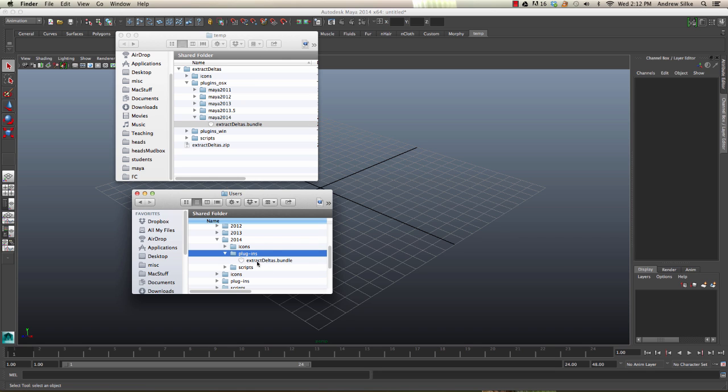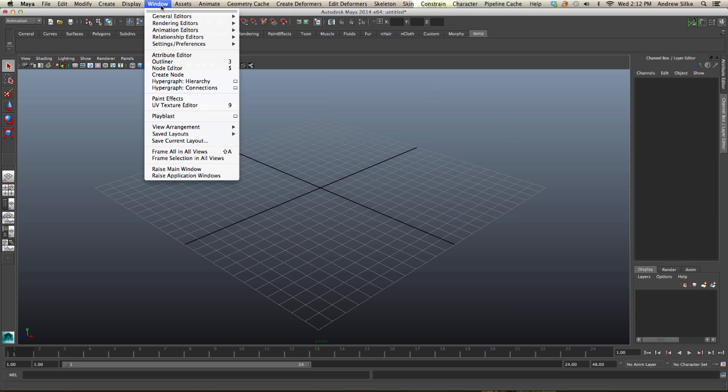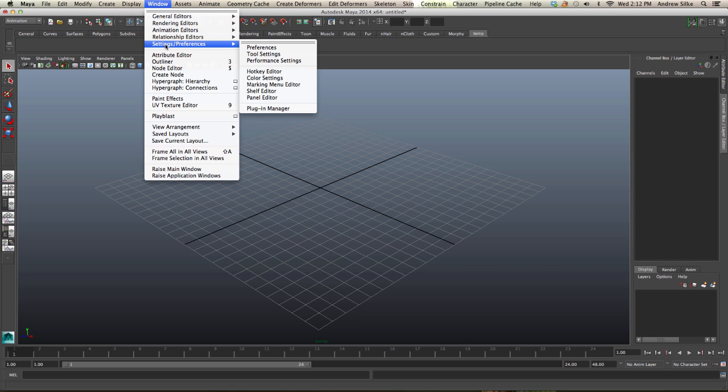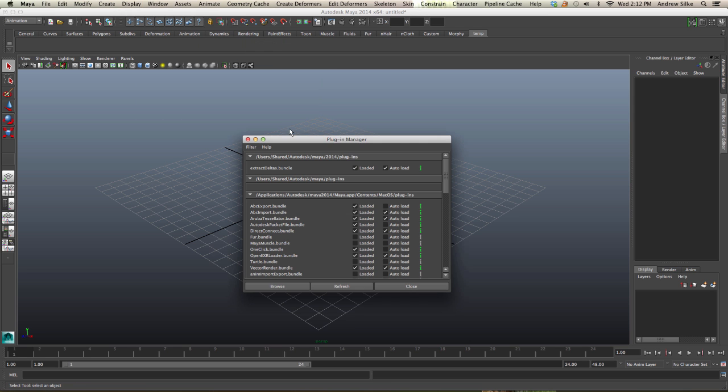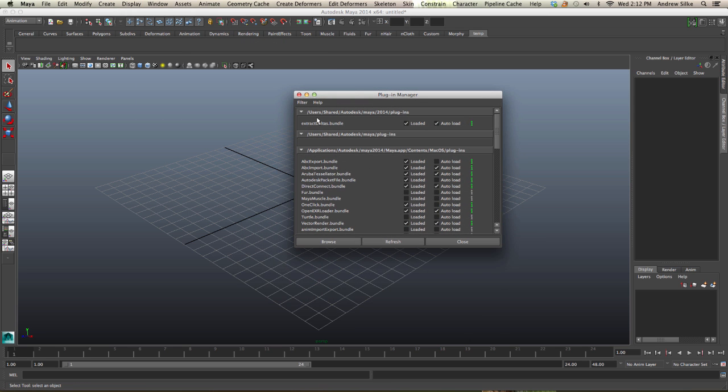Once that's in there we just simply have to restart Maya. Now I've already installed this, so restart Maya and then that will come up in window settings and preferences plugin manager. You'll see here it's in the users shared Autodesk. That's our directory. Come in and click on loaded and click on auto load, and then the plugin will be working. It'll be working every time you restart Maya. So that's how we installed the plugin.